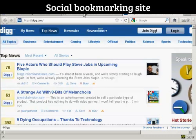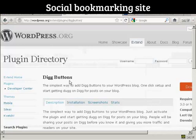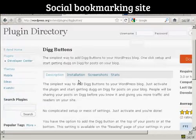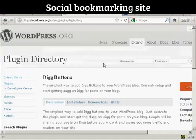We're going to use a plugin for this, and the plugin we're going to use is Digg Buttons by Frank Walters.